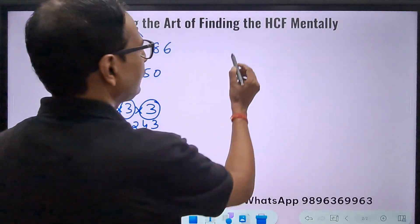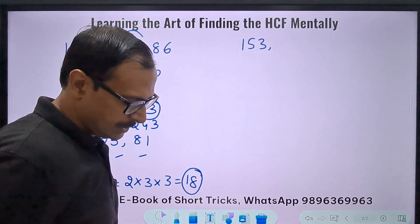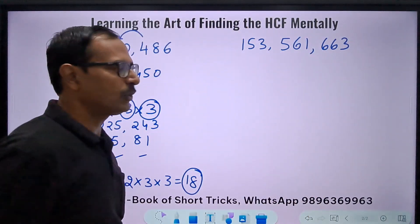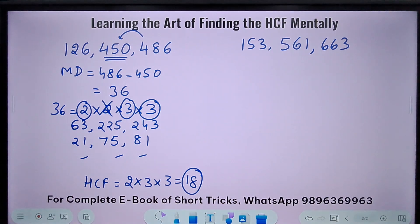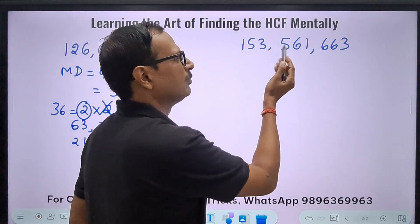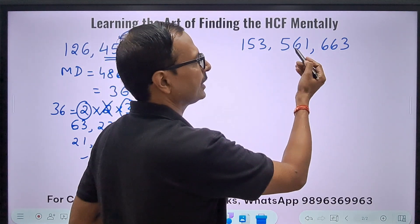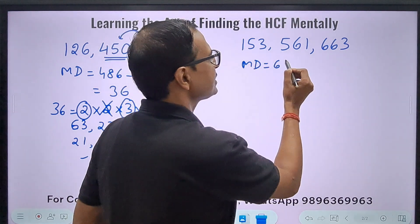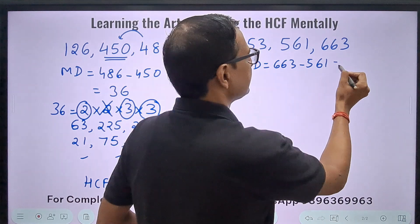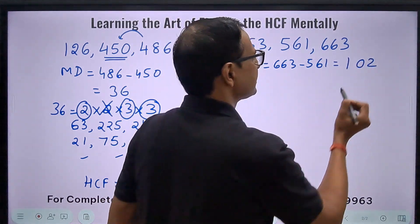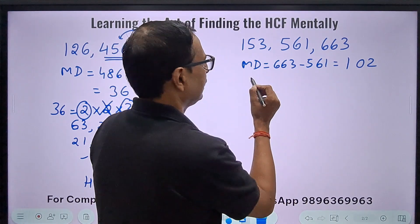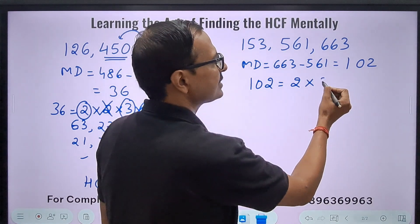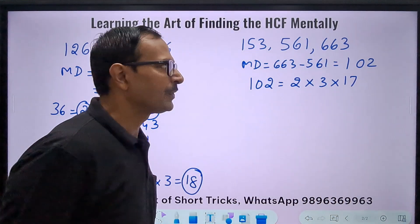One more question: 153, 561, and 663. I want to check the minimum difference first. Between the first and second it's around 400-something; between the second and third it's around 100-something; between the first and third it's 500-something. So the minimum difference is 663 minus 561 = 102. Breaking 102 into its prime factors: 102 = 2×51 = 2×3×17.